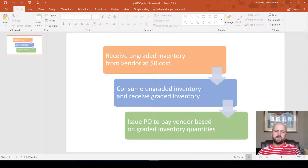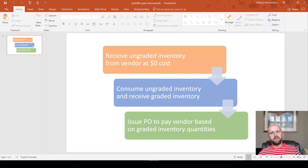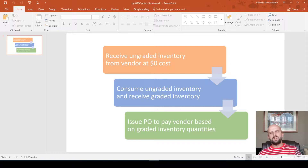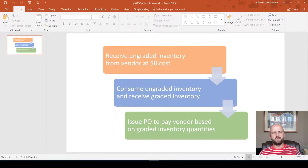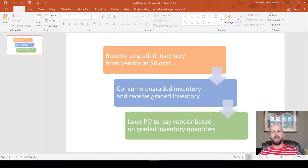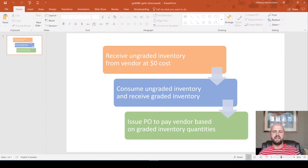For the first requirement, the first option is to use consignment orders that are available standard in Dynamics 365. The issue with that approach is that the item number you add on the consignment order is the one you will be paying for to your vendor. In our case, that is not applicable because we receive an ungraded inventory item — let's say item A — but we are paying for a number of graded inventory items, let's say items B, C, and D.